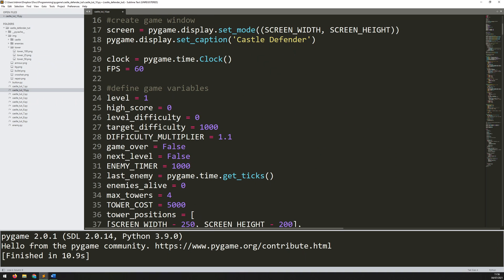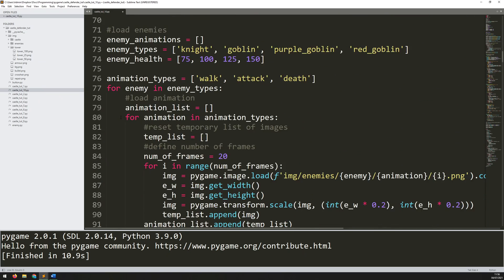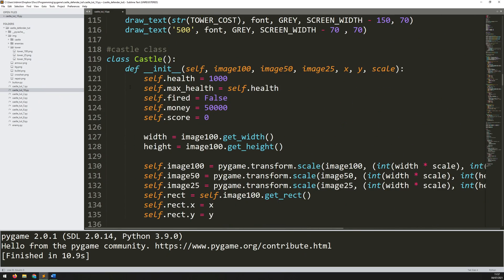I just need to make sure that I've got my variables defined. When I start off, I have a high score variable within the defined game variables section, which starts at zero. I also have my castle class down here, which has self.score — this is how the overall game score is tracked. Whenever I kill an enemy, this is the variable that increases.